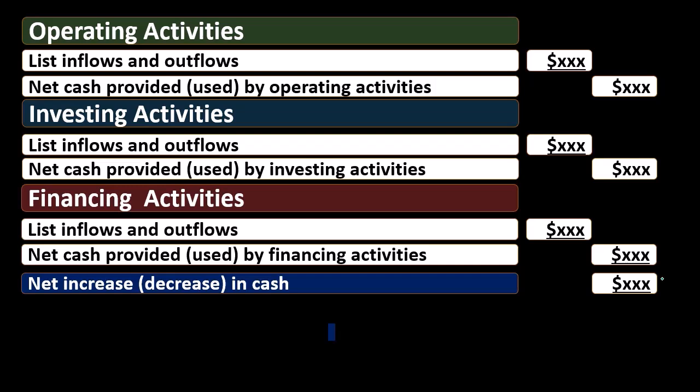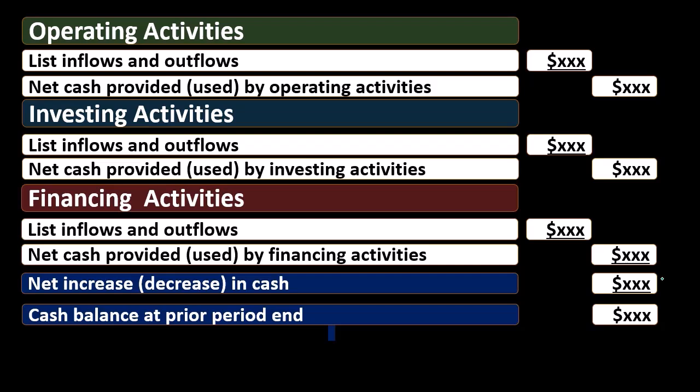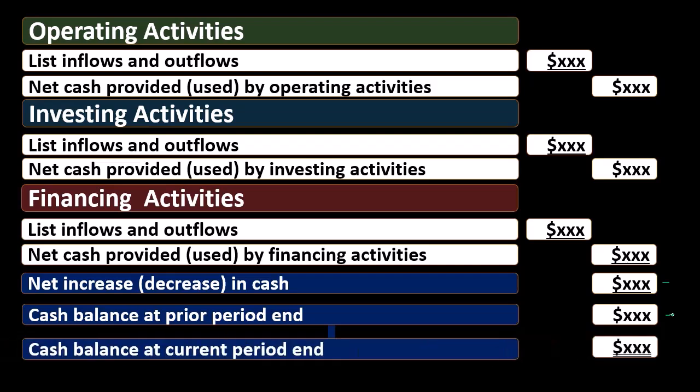So what we'll do is we'll take this change and we'll add to it the cash balance at the prior period end. So we're going to say here's the difference. Here's what changed. Here's what the cash was at the beginning of the time period, which is the same as the end of the last time period. And then that'll give us cash flow at the end of the period. So then this cash flow will tie out to the balance sheet. So it'll match what's on the balance sheet.